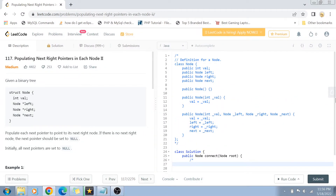Hey guys, welcome back to my channel. Today we are going to solve question number 117 - Populating Next Right Pointers in Each Node Part 2.